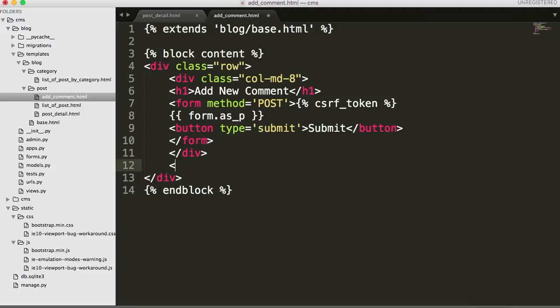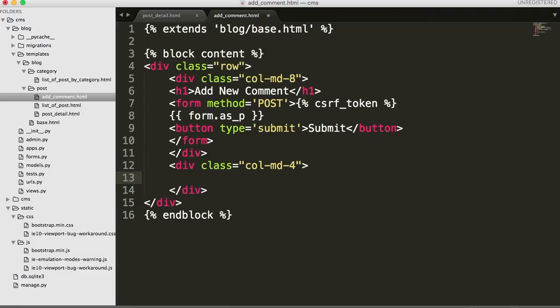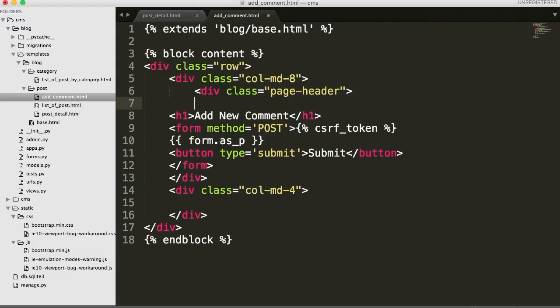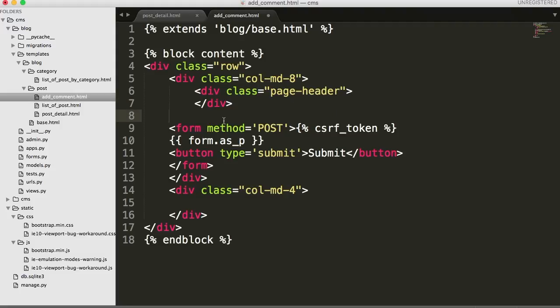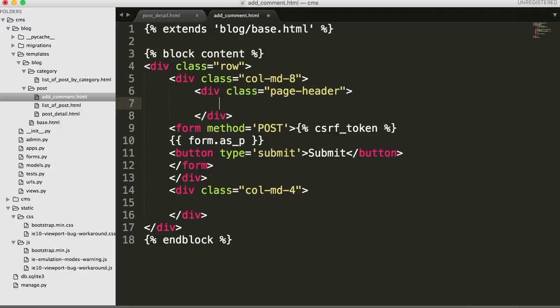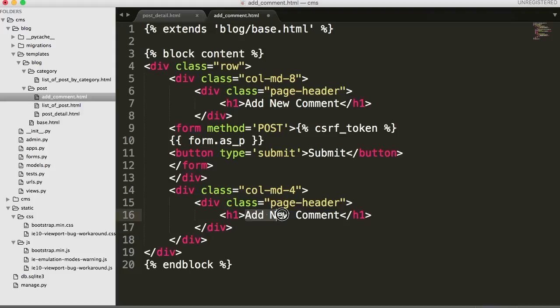Then we're going to create another column for our sidebar, so div class equals col-md-4, and close that div out. Up here we want to go ahead and do our div header so it matches the rest of our site, so div class equals page-header, and close that div out. Take this, cut it, and paste it right in here. Then take this, come down into our sidebar area, put in page header and just rename this as sidebar.